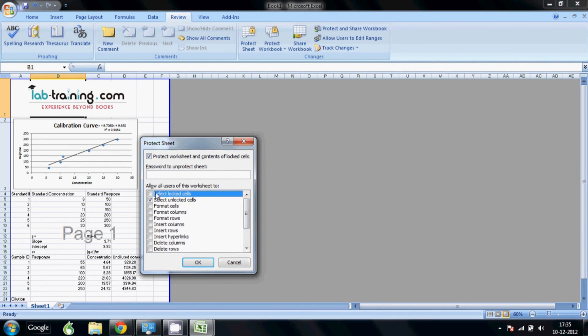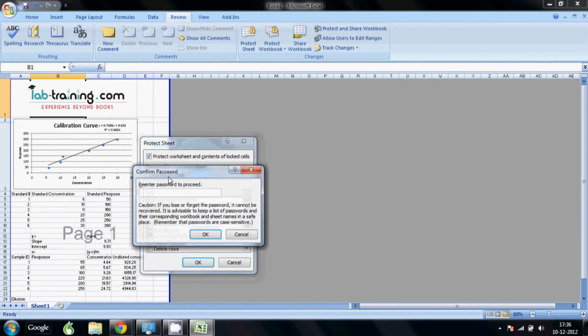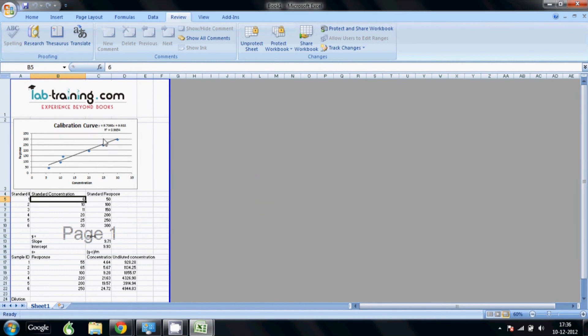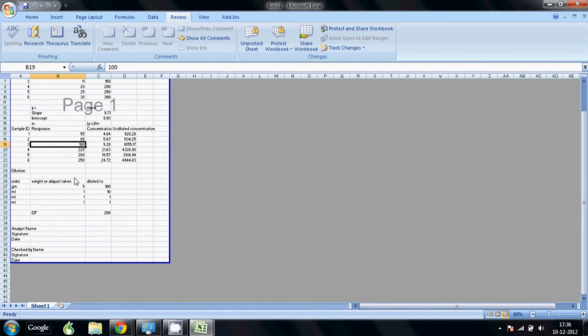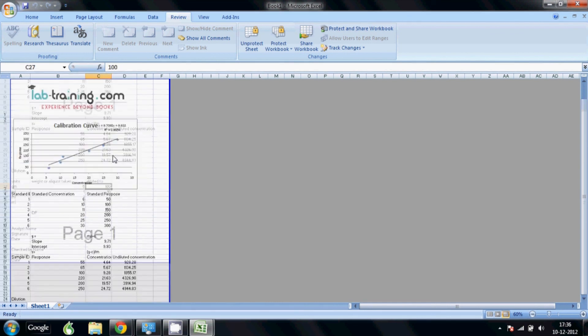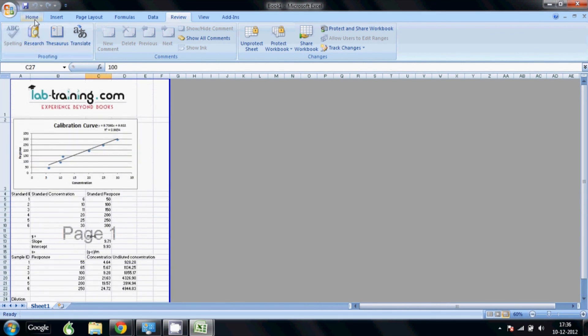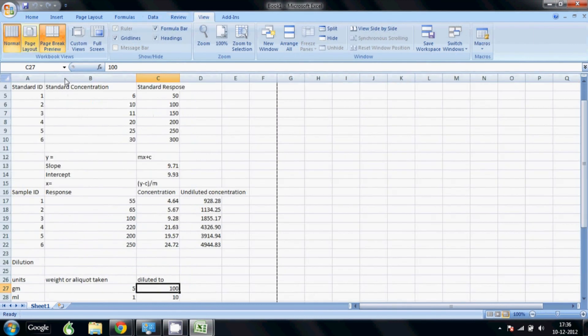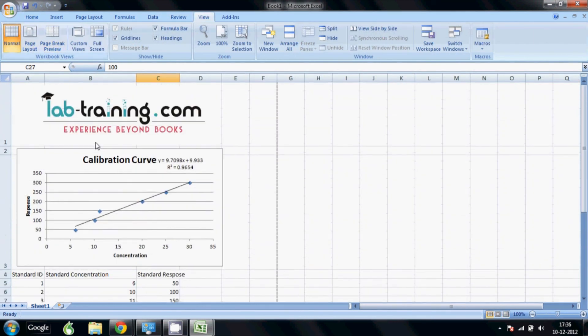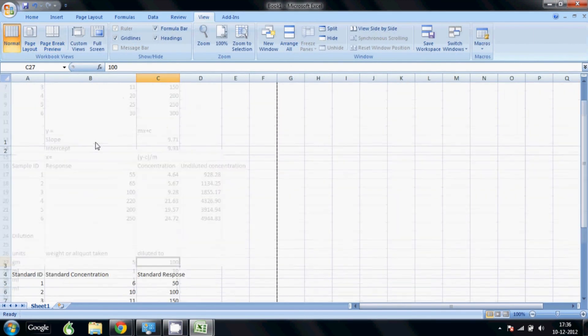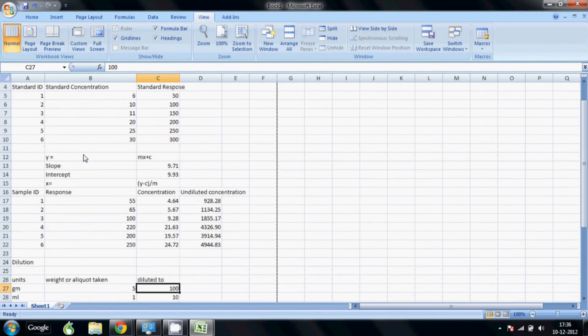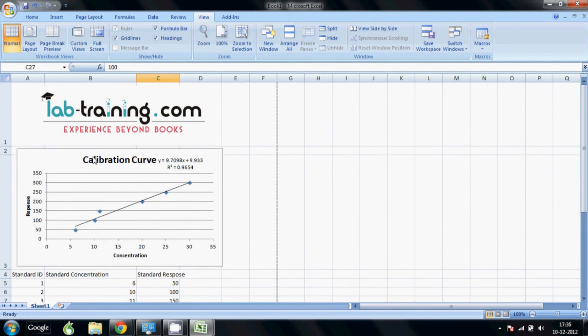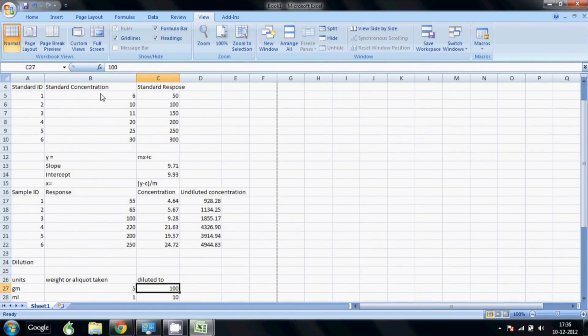There you go, the sheet is locked. See I can't click anywhere else but only in the cells where we allowed. We can again go to normal view and there you go, you have a sheet. So whenever you want to use this sheet, you can change the standard concentrations here, change the response. The equations stay the same, the calculations will not be changed. You can change response for your sample, you can add your dilution factors, and you will get your undiluted concentrations.